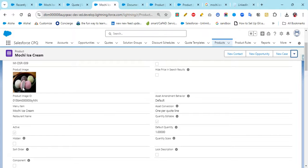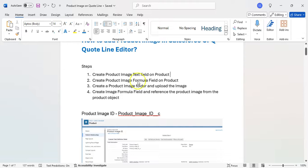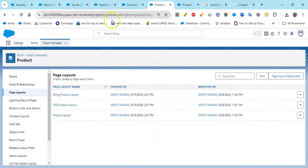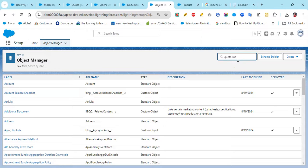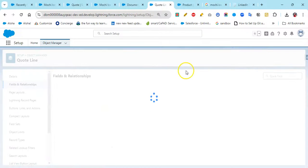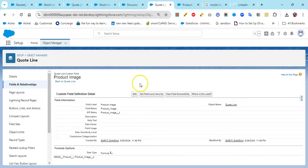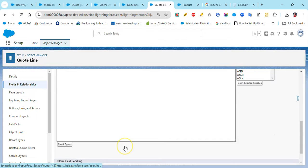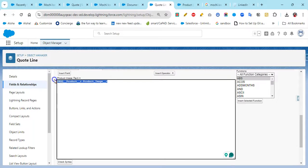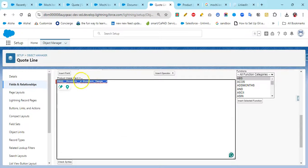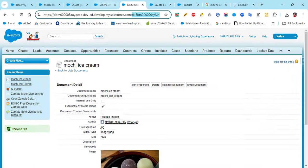However, the image will not appear in the Quote Line Editor yet. The next step is to create an image formula field on the Quote Line object that references the product image from the Product object. Go to the Quote Line object in Setup, and create a formula field — I've already created one called Product Image — and in the formula I've referenced the Product Image field from the Product object. That's how you wire it together.